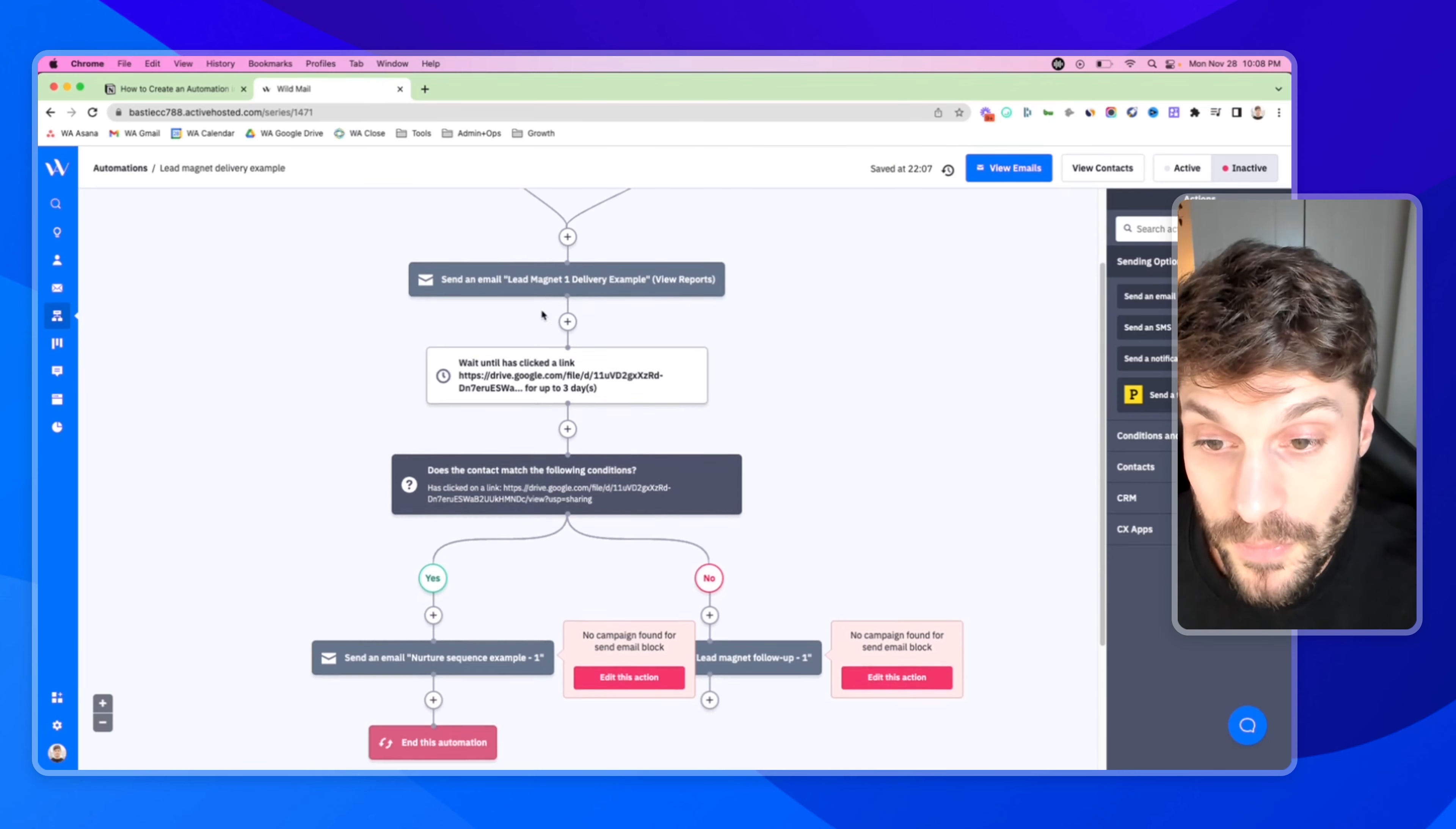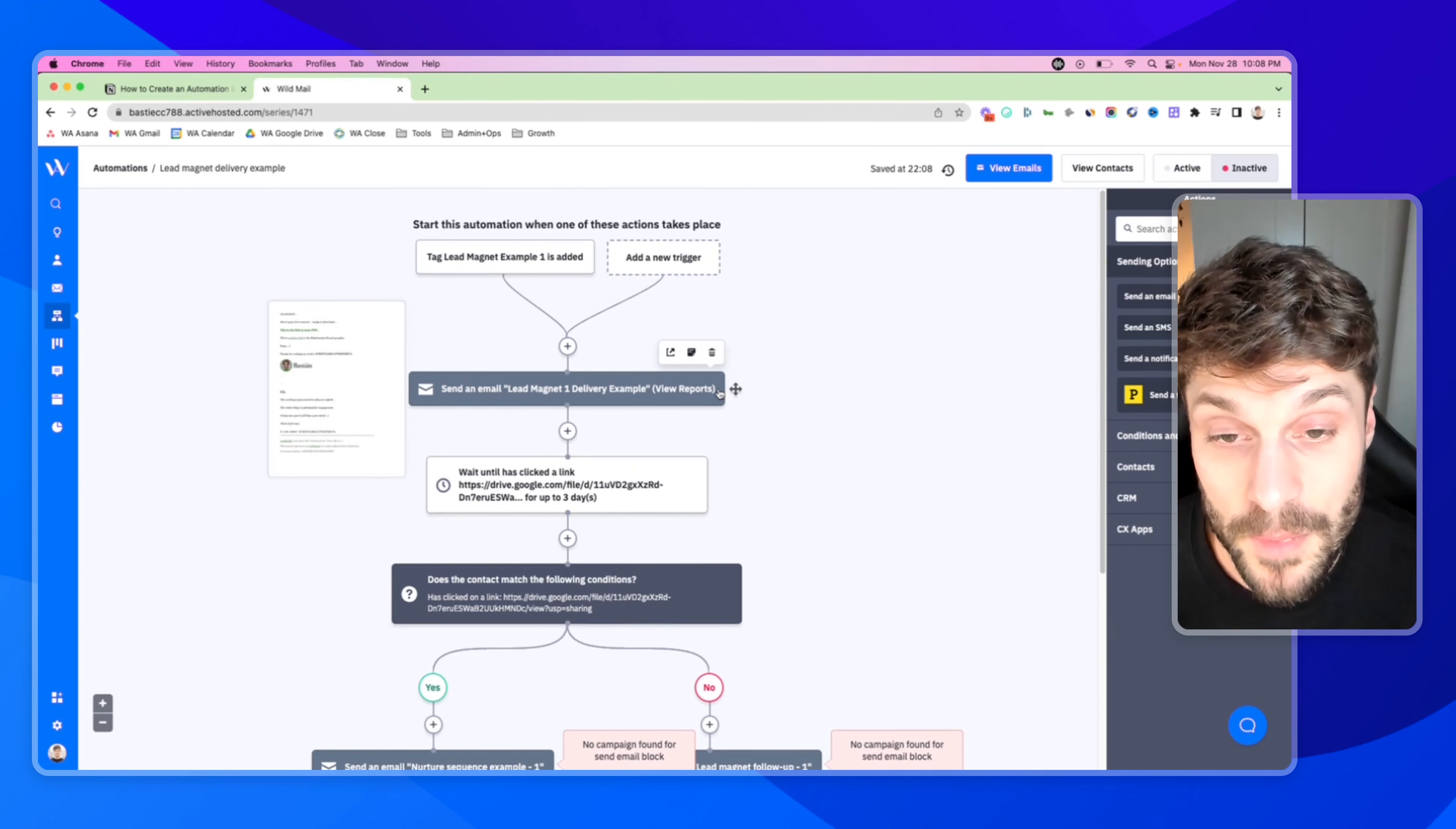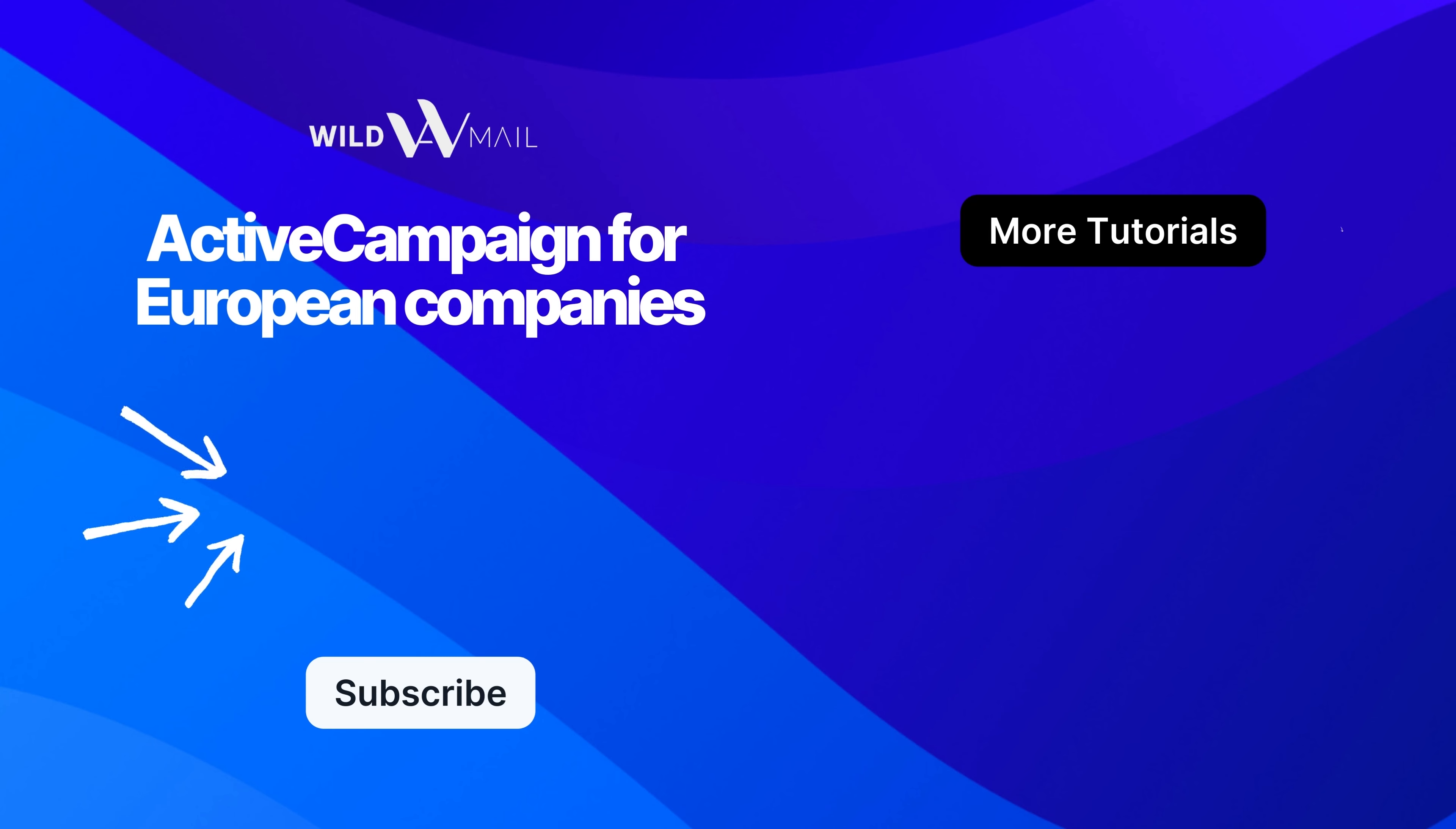And from that point on, whenever someone has the tag lead magnet example one added to them in their contact account here in ActiveCampaign in your CRM, it will trigger this automation, they will run through, and then the automation will end. If you have any questions about setting this up or adjusting any of the recipes in the video that I mentioned, feel free to drop them below. We'd be happy to help you build out your first automation.